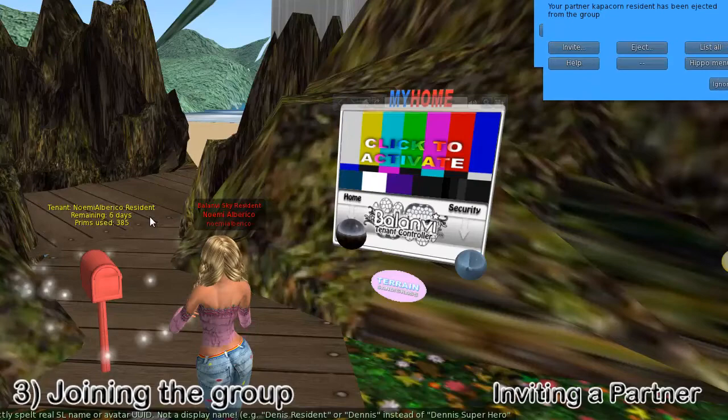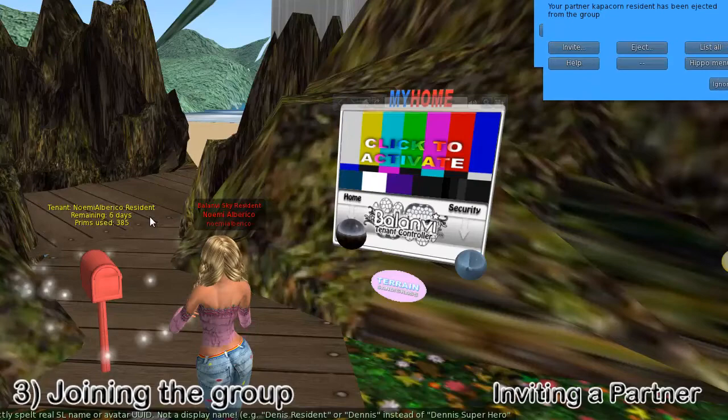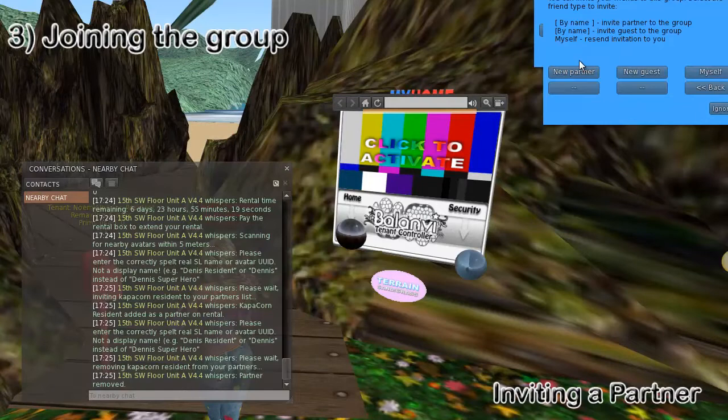You can also use the red mailbox to remove your partner. They'll automatically get ejected out of the group, and you can add a new partner at any point in time.